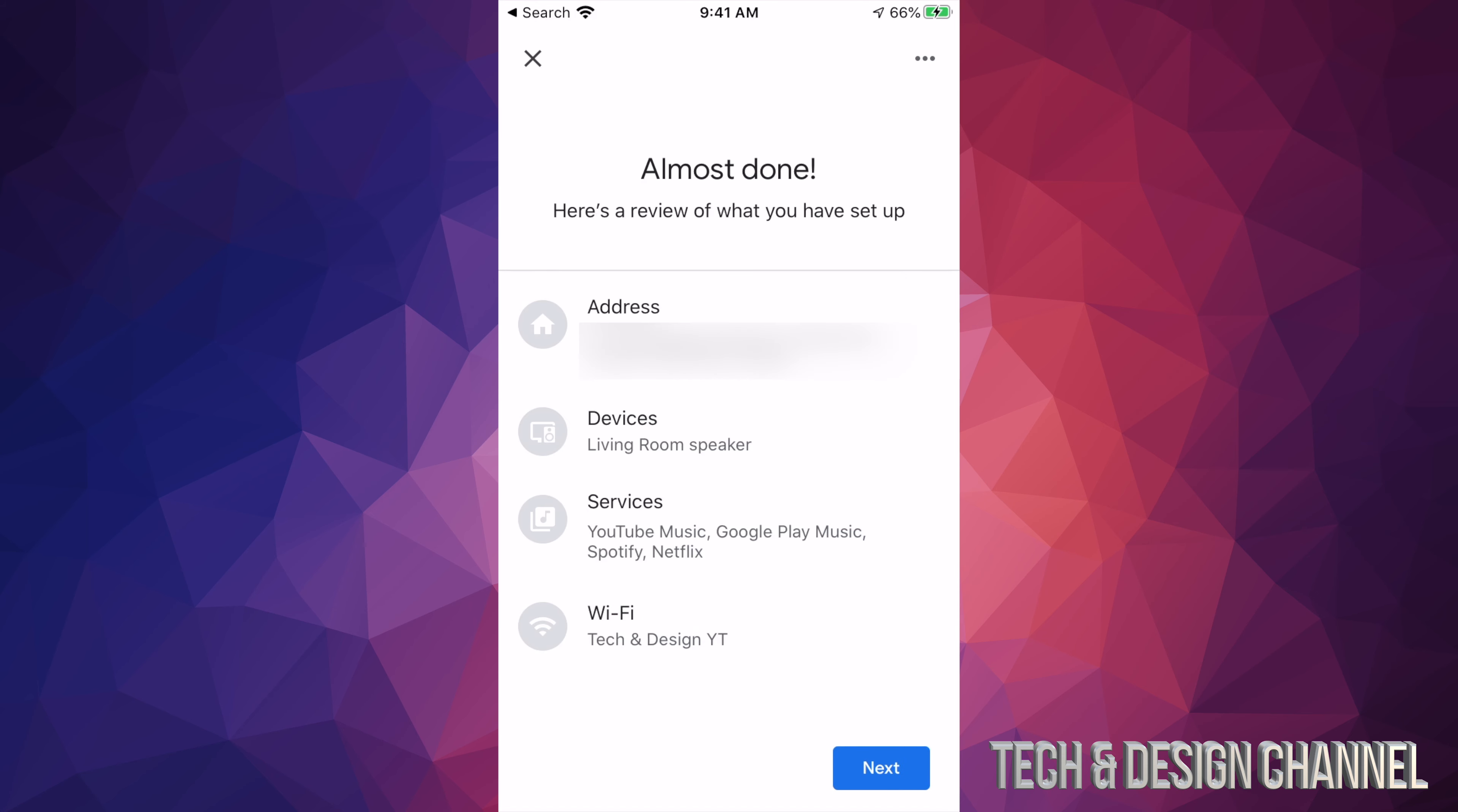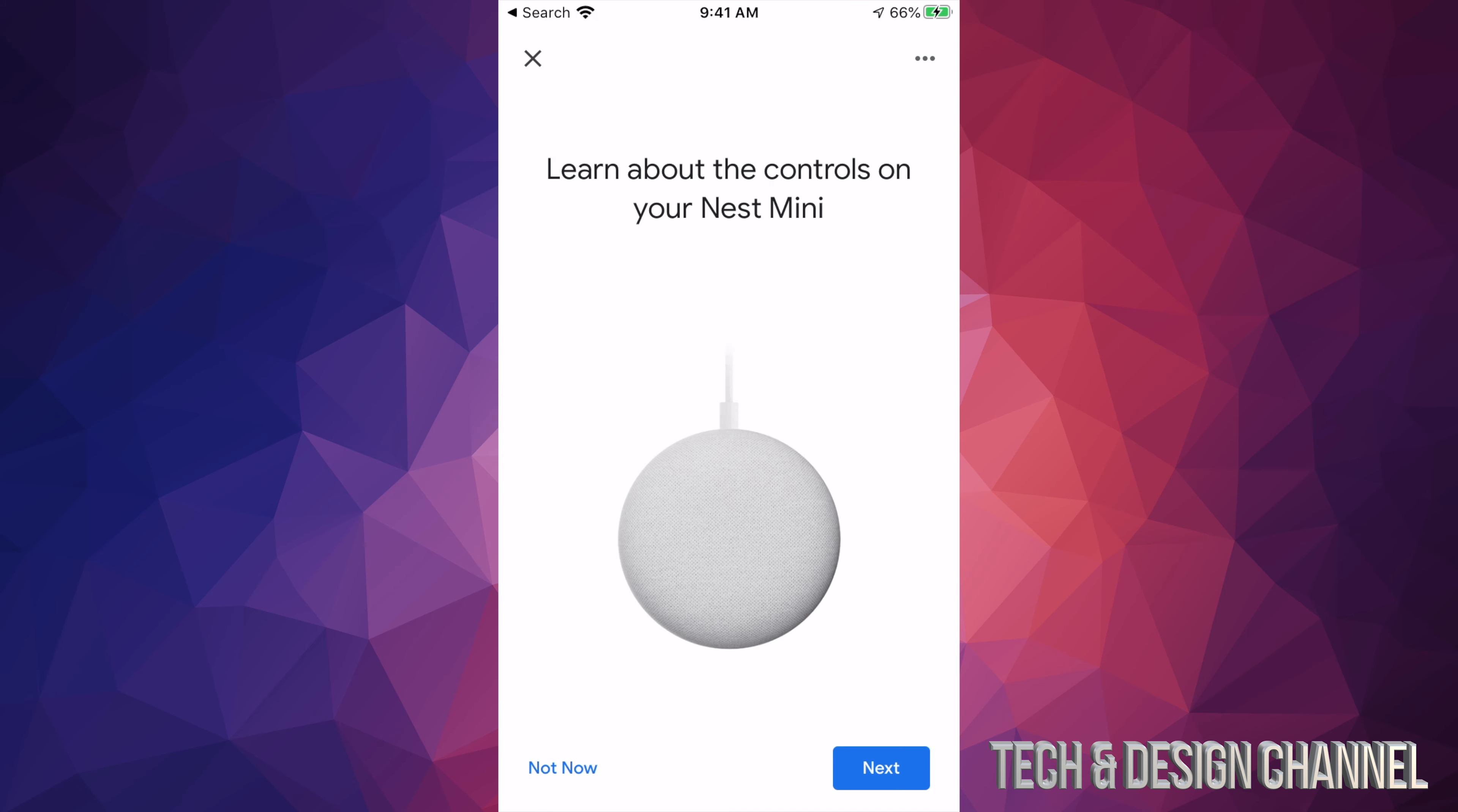From there you're pretty much done. Once you get to this screen, it's just going to ask if your address is okay, your devices, services, and then your Wi-Fi. Everything's okay, just select next.